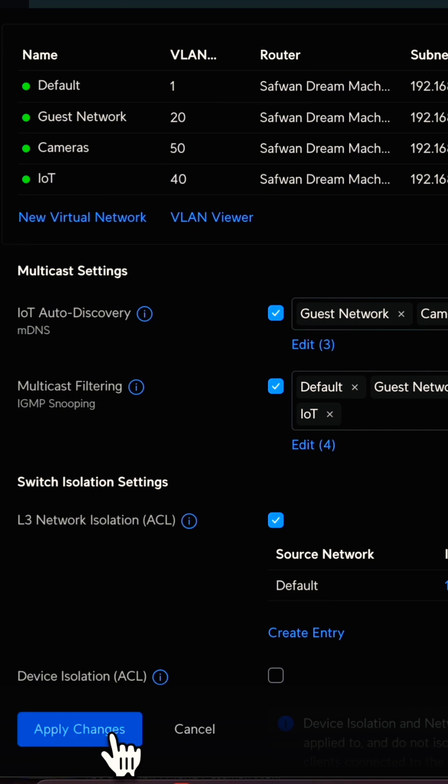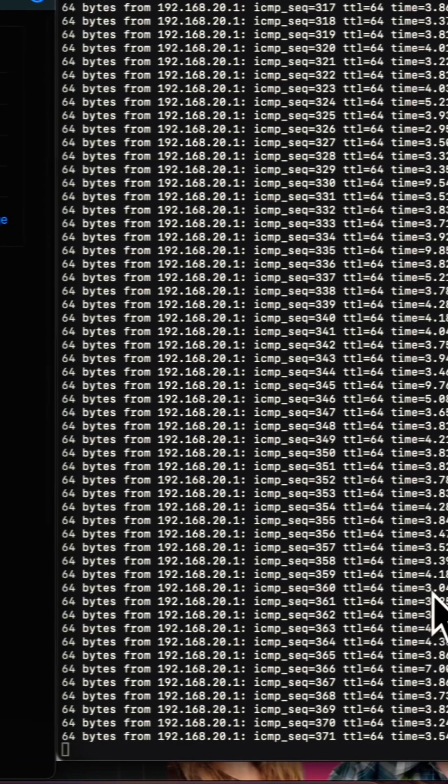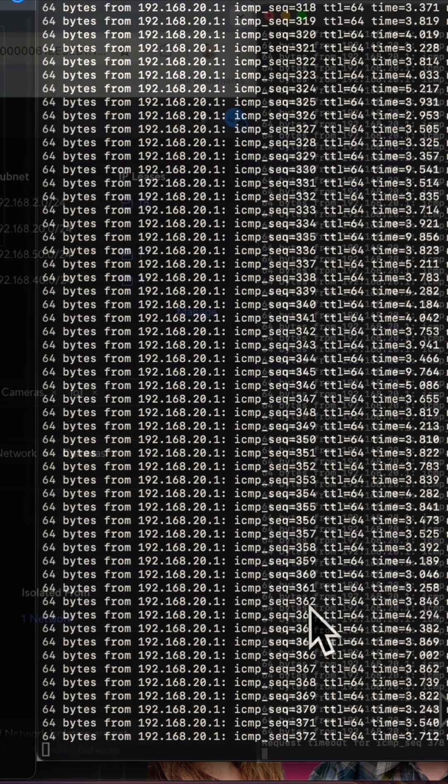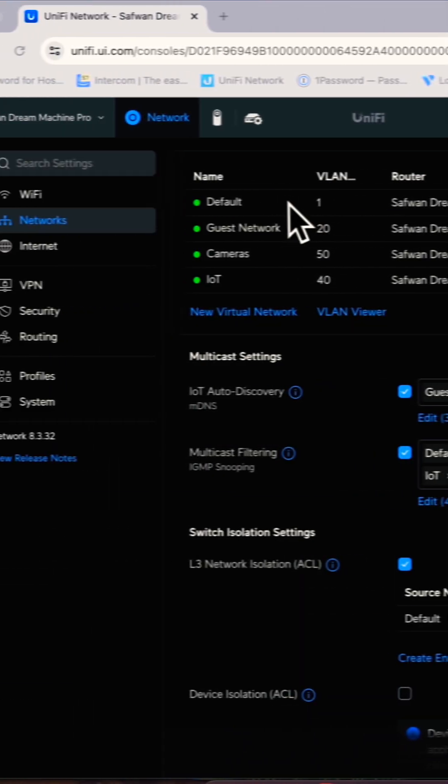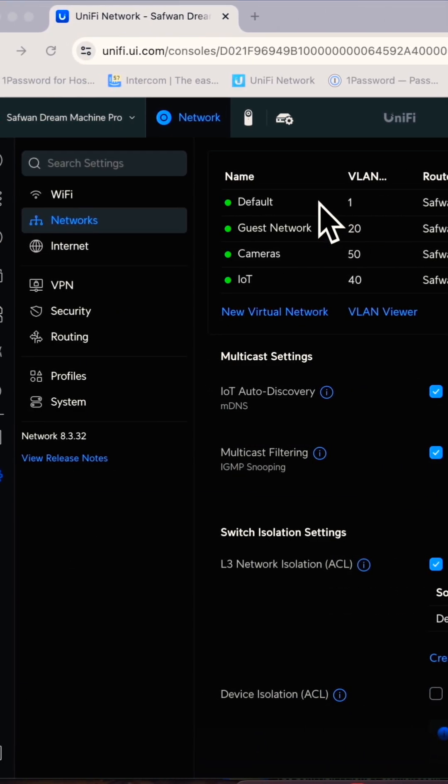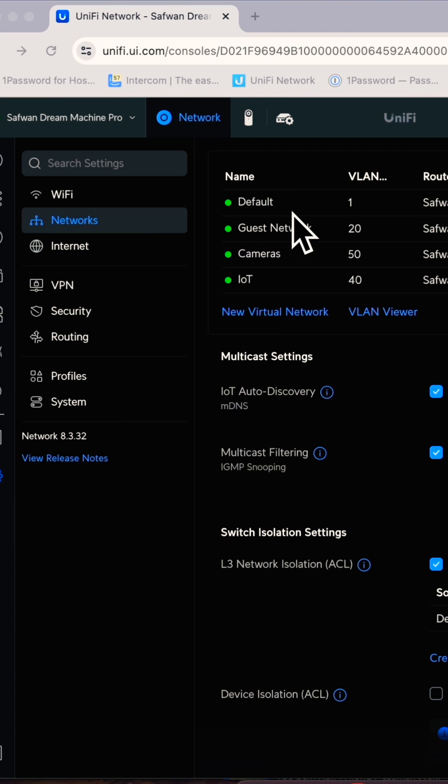You can see it comes up with the request timeout, so the default network is blocking the guest network. I cannot access the guest network from the default network. This is how you can use L3 network isolation.